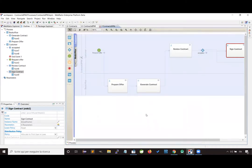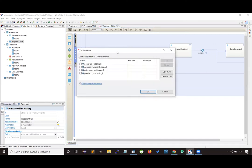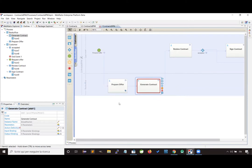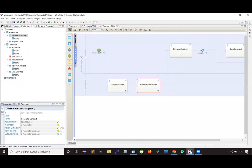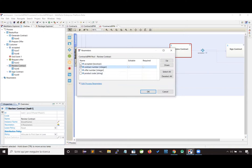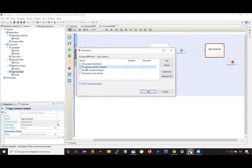Once we have designed this information, we can distribute it among all the activities to state which information each actor must complete to finish the activity. For the prepare offer activity, the back office will see the product code and will create an offer number. The service task will use the offer produced by the back office to create a new contract. The review contract activity will allow the user to see the contract and decide whether to accept it.